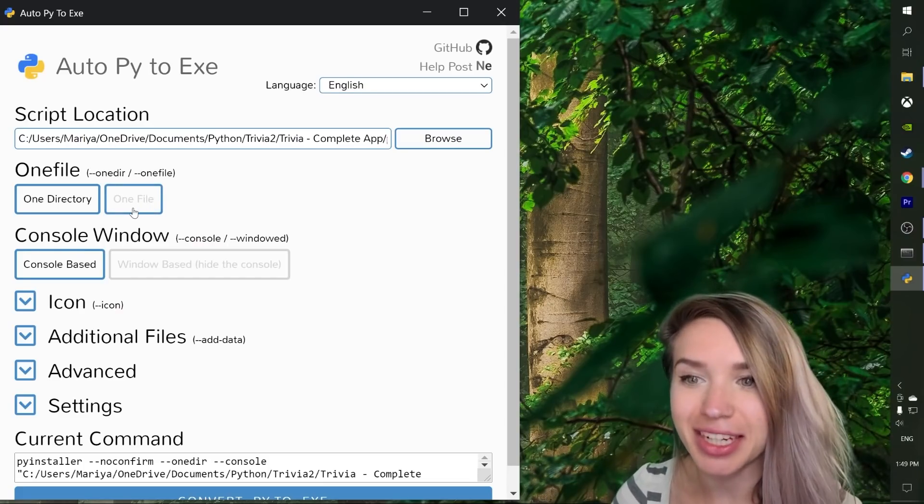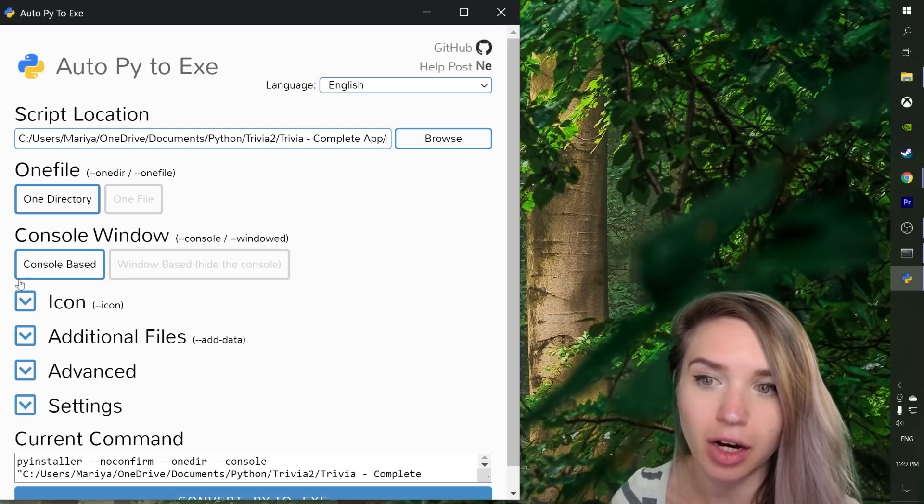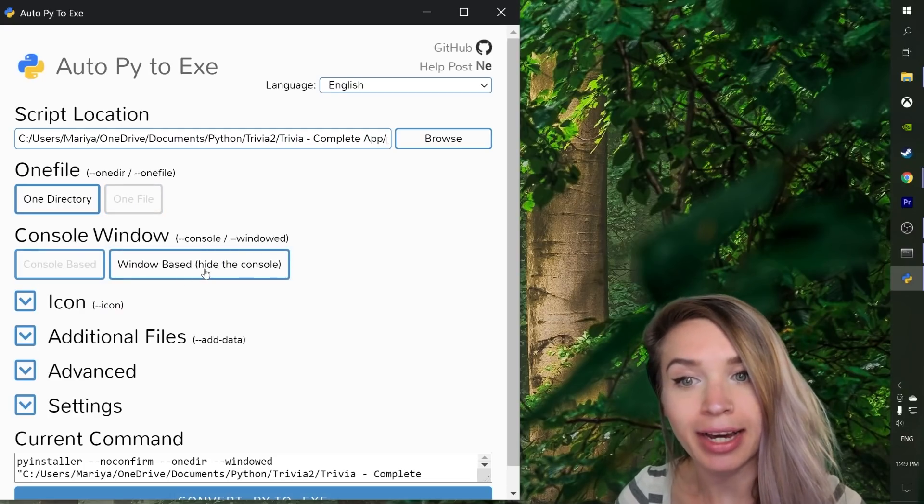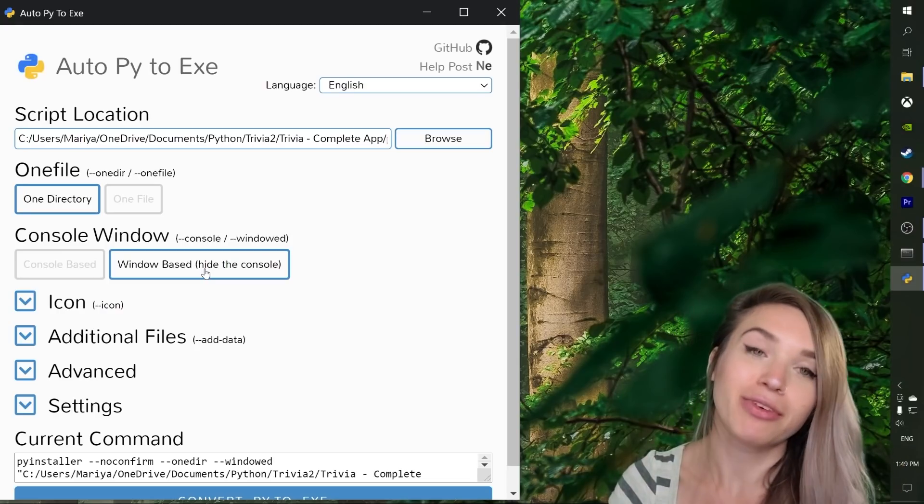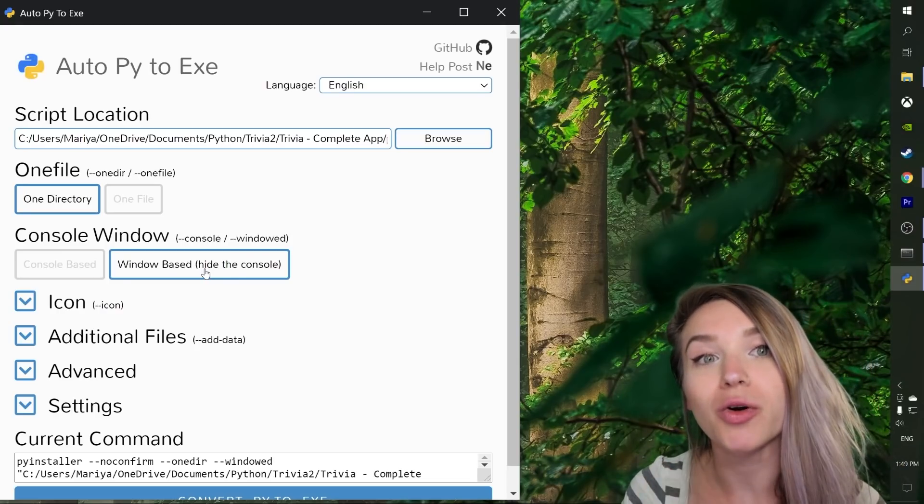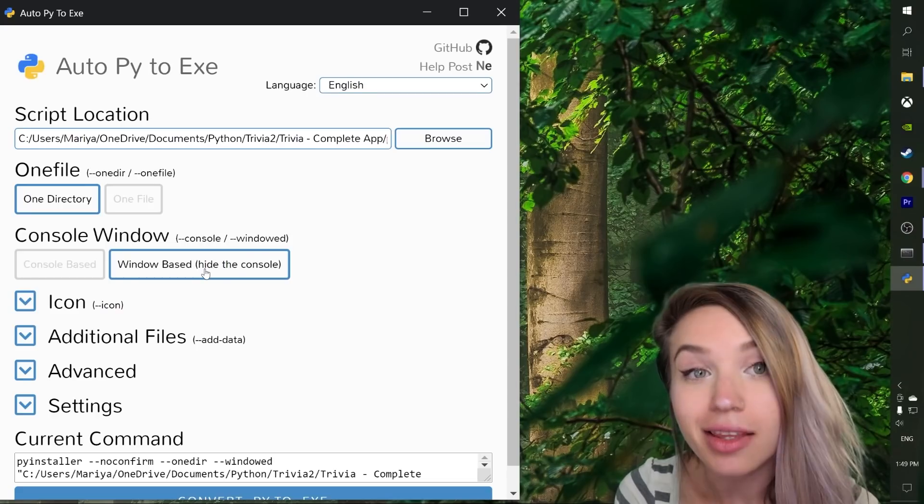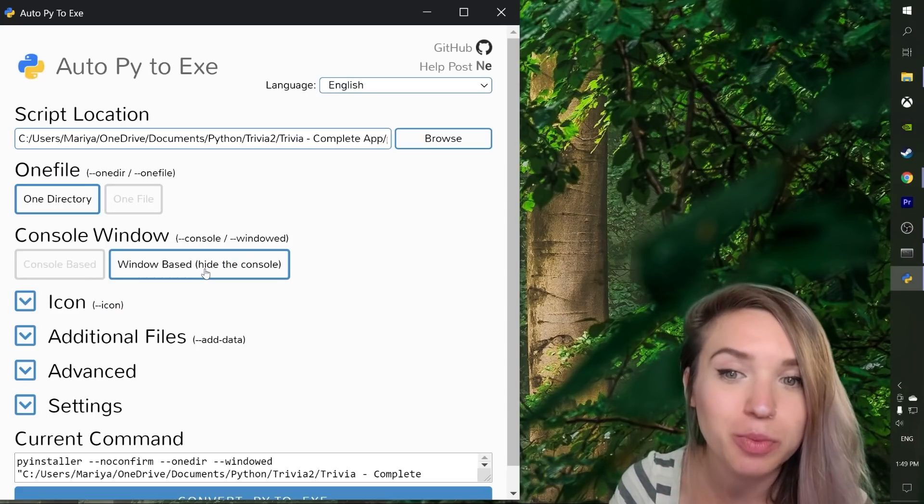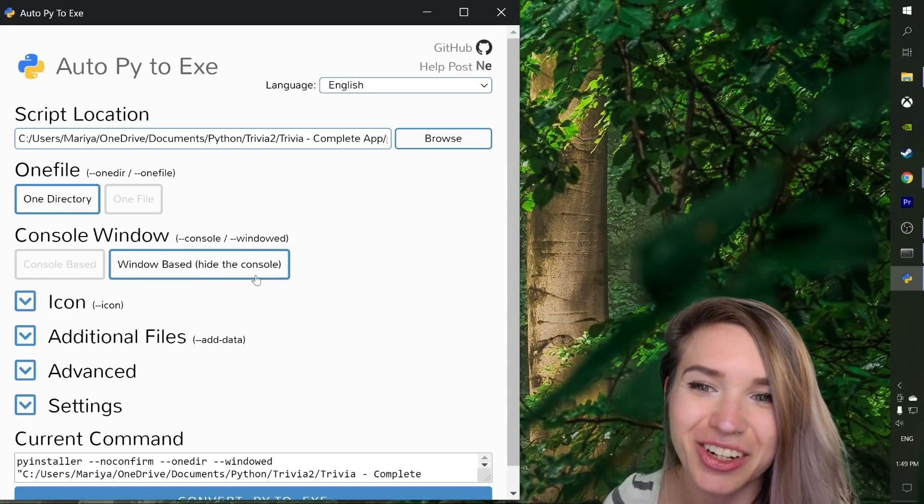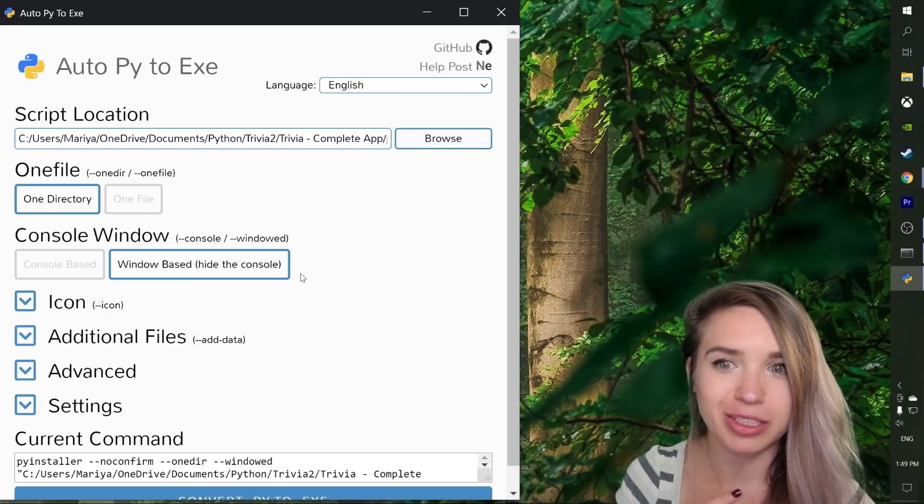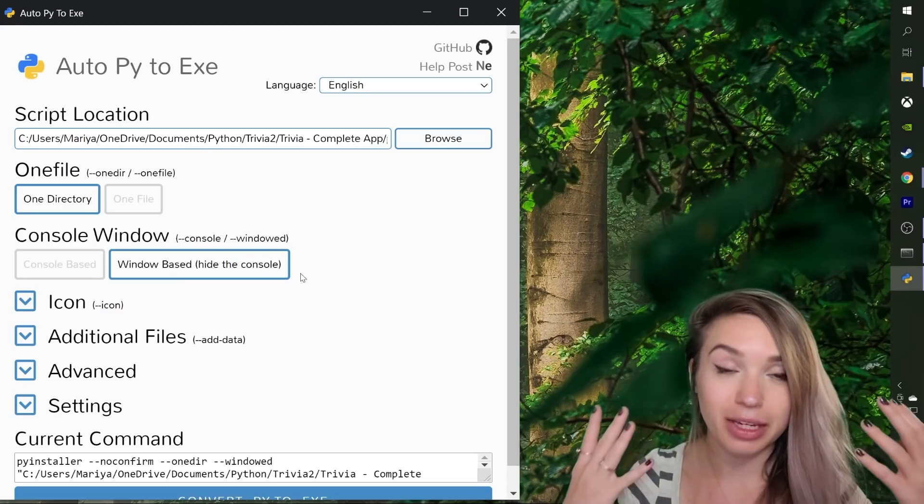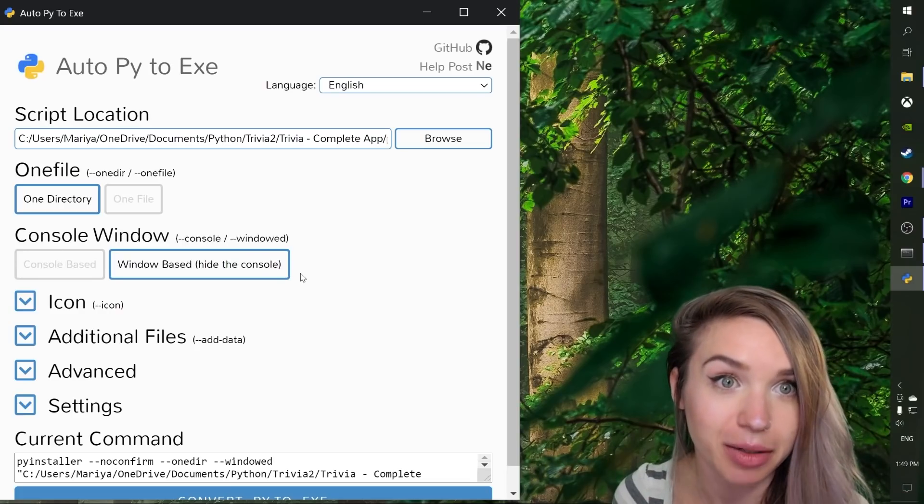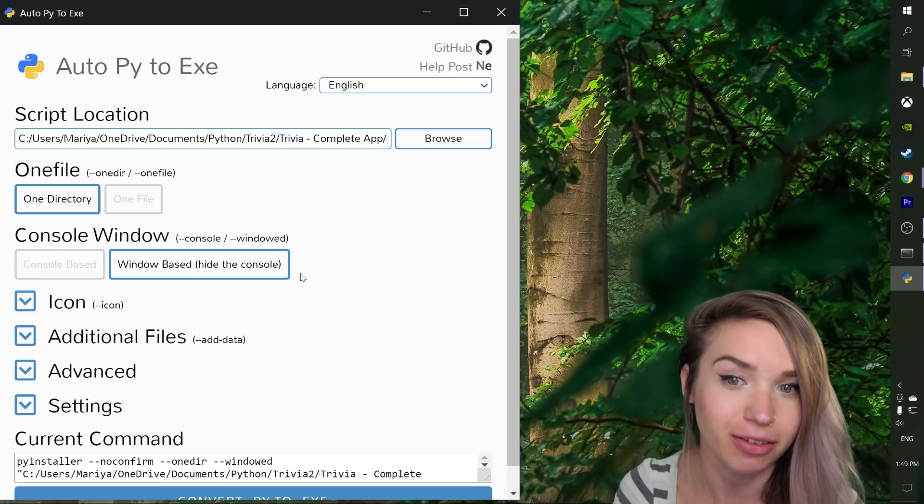Next we can either choose to display our console or we can choose to hide it. Now in the case of my trivia app, if you guys remember, I am printing all the correct answers to the console. That's why for me it makes much more sense to hide the console just so our users cannot cheat. Otherwise it's going to be a very boring trivia game when you know all the answers in advance.